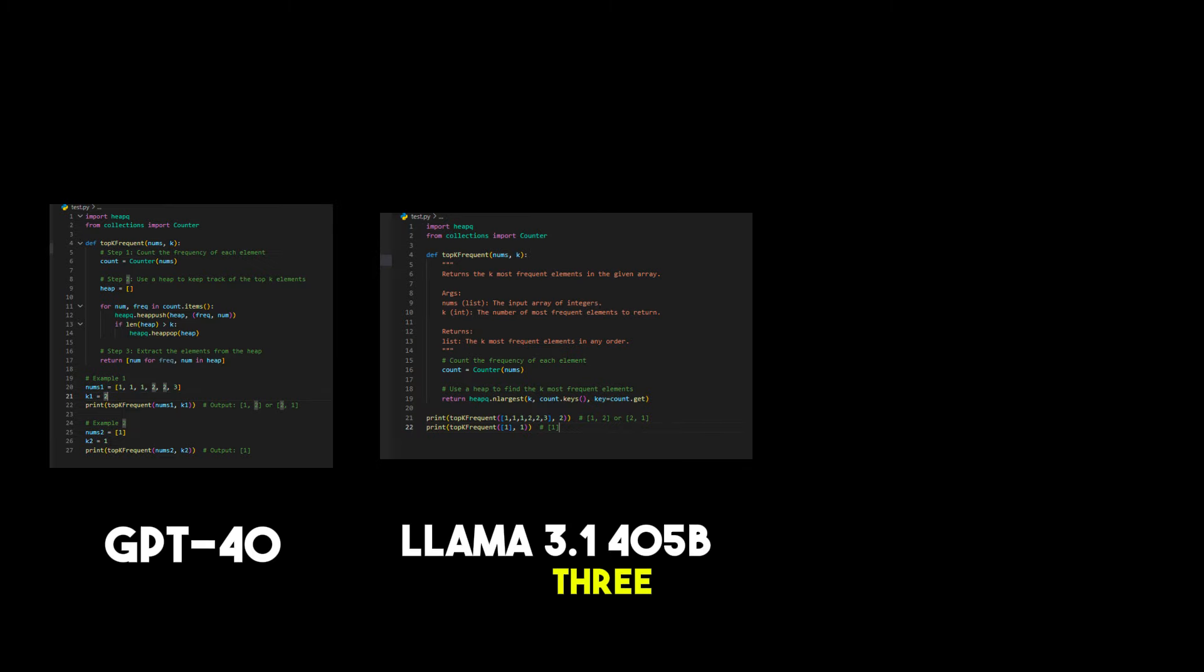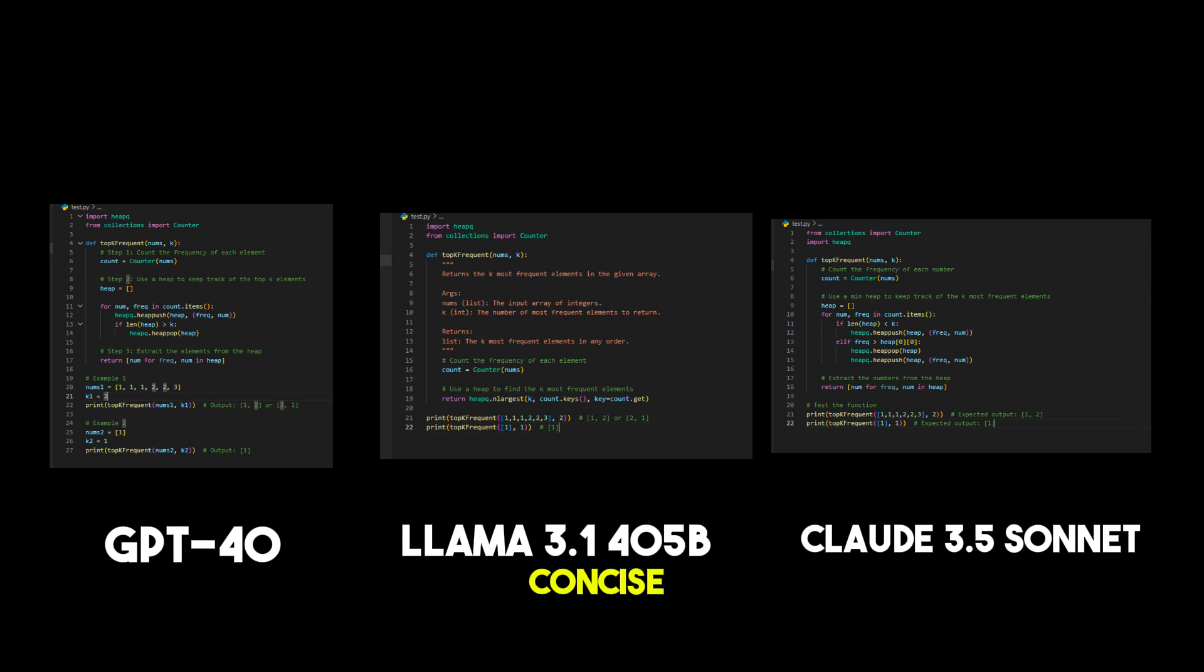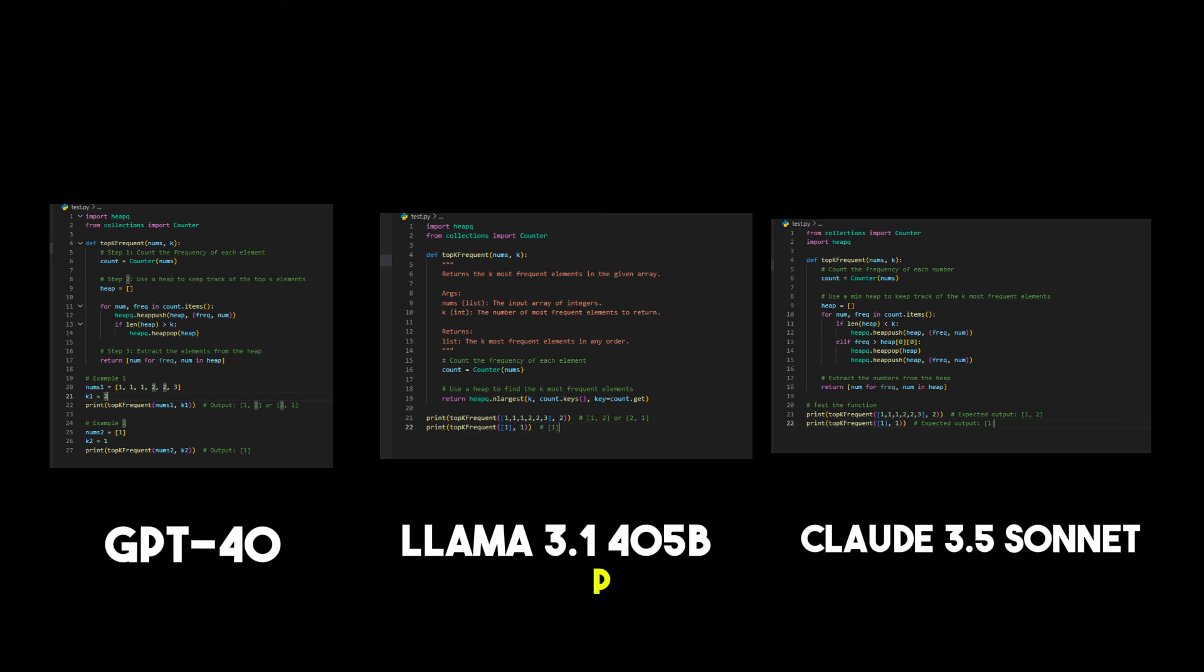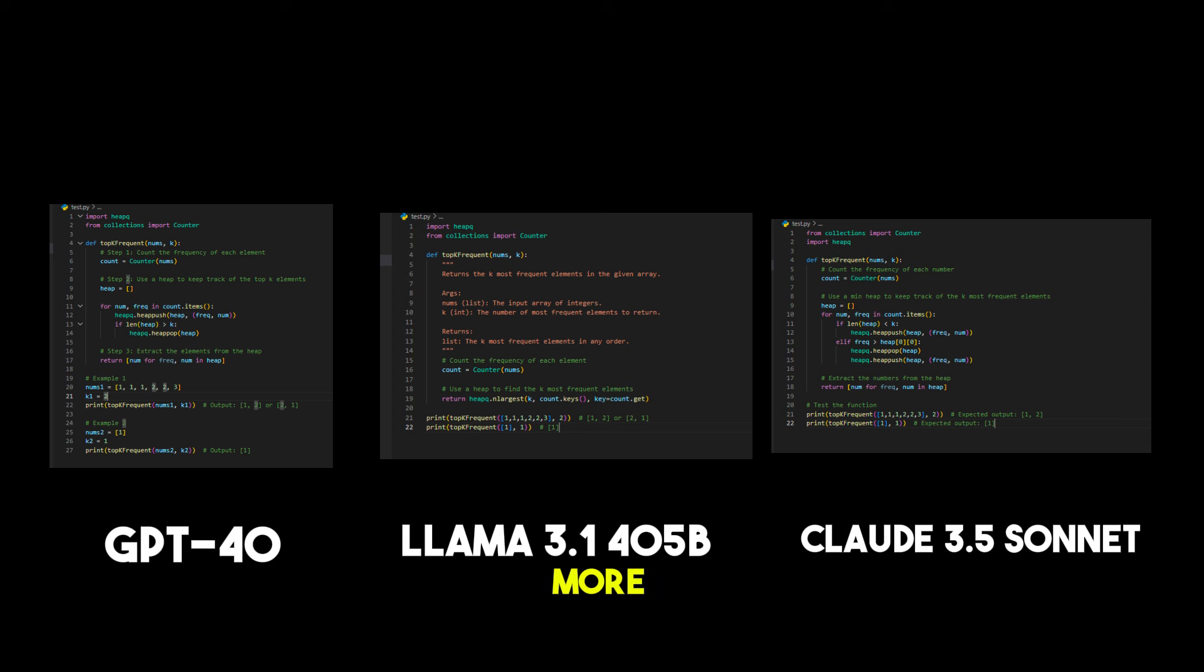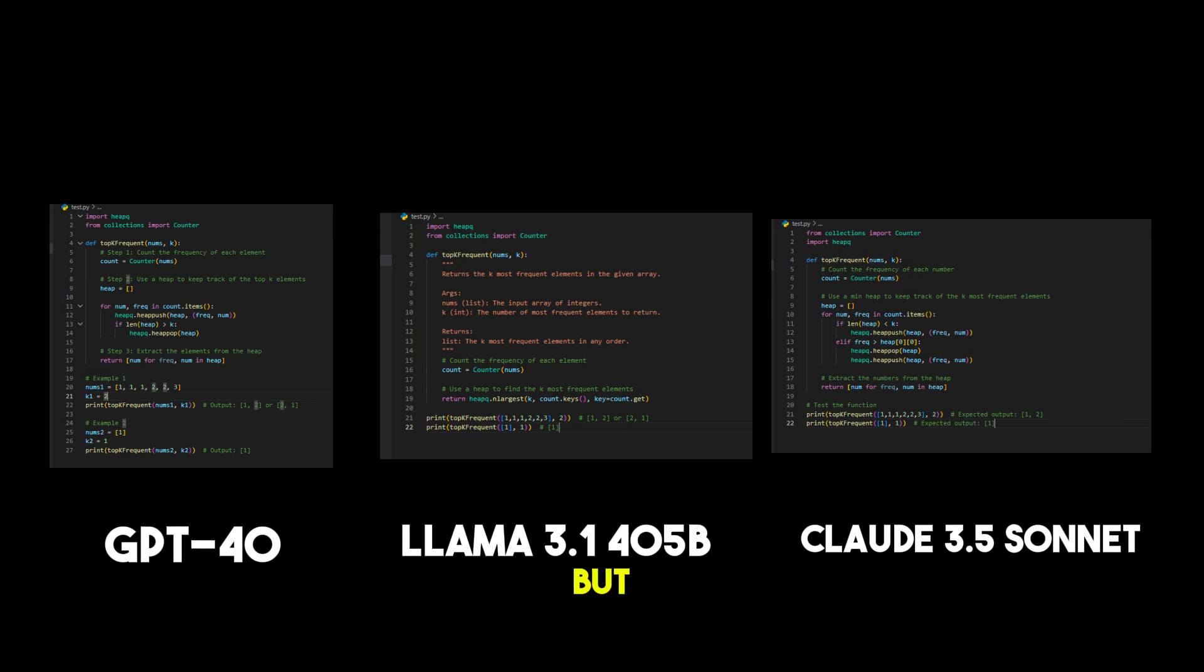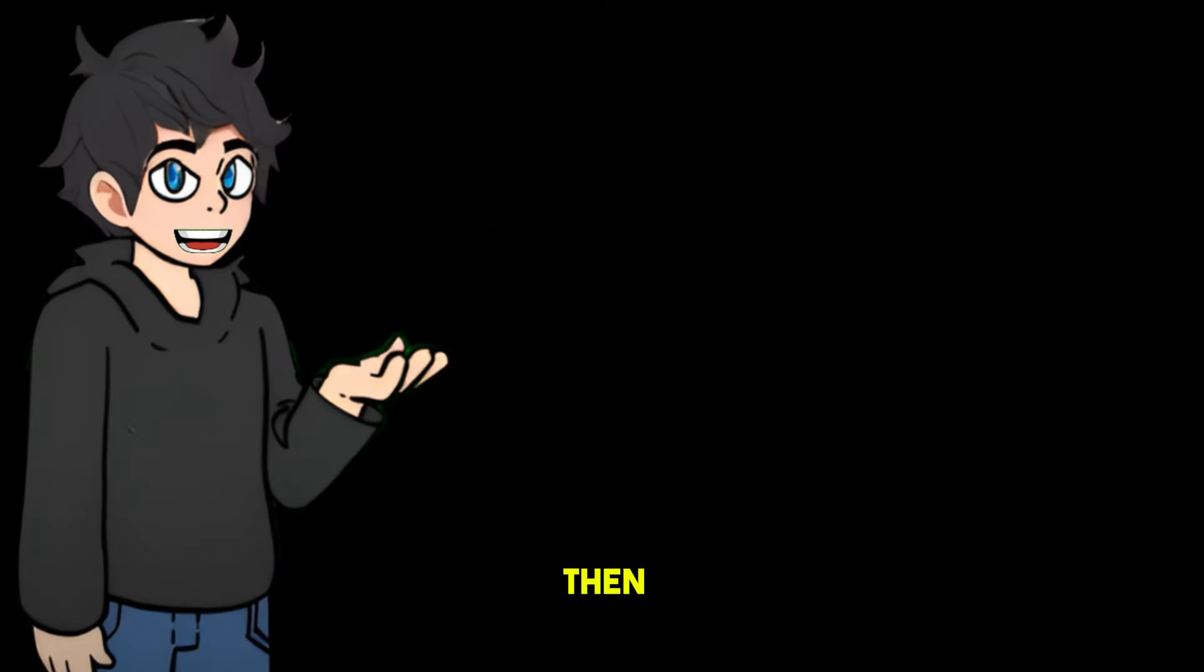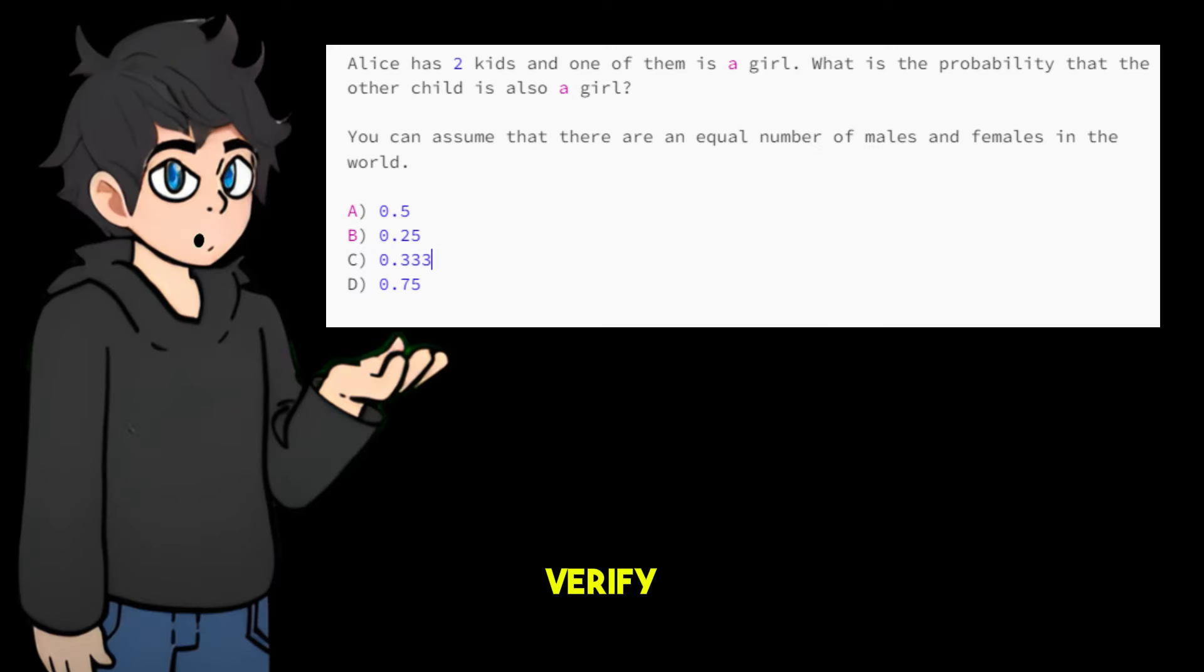All three solutions were correct when I ran the code on Visual Studio Code. However, LLaMA 3's solution was the most concise because it directly used heapq.nlargest. In contrast, GPT-4 and Claude 3.5 Sonnet managed the heap manually. LLaMA 3's solution might be slightly more efficient and straightforward due to its direct use of heapq.nlargest. Overall, each solution solves the problem correctly, but LLaMA 3's approach stands out for its simplicity and direct use of Python's heap functions.